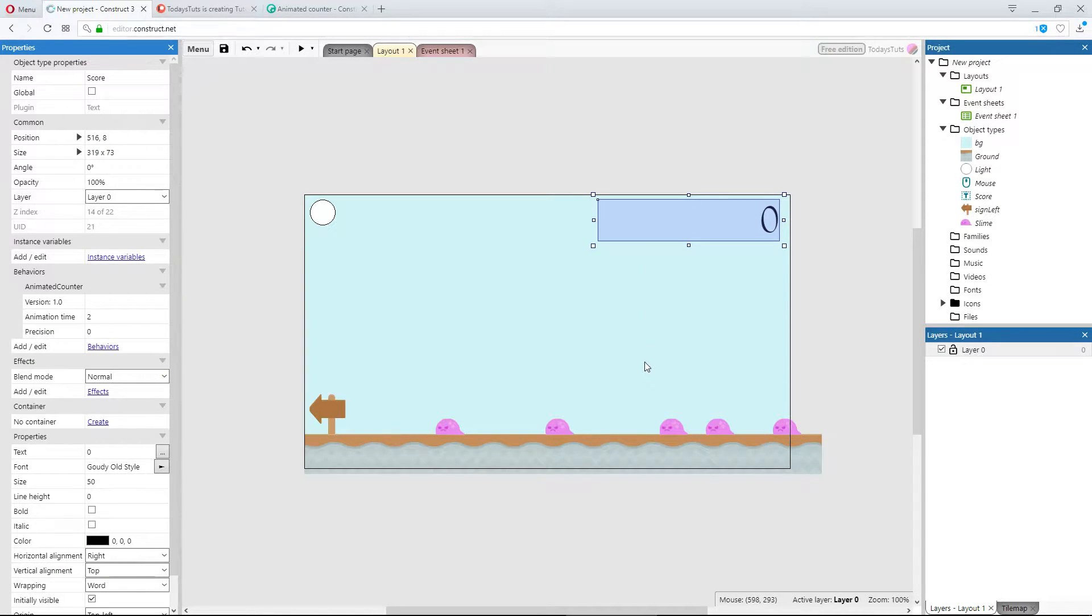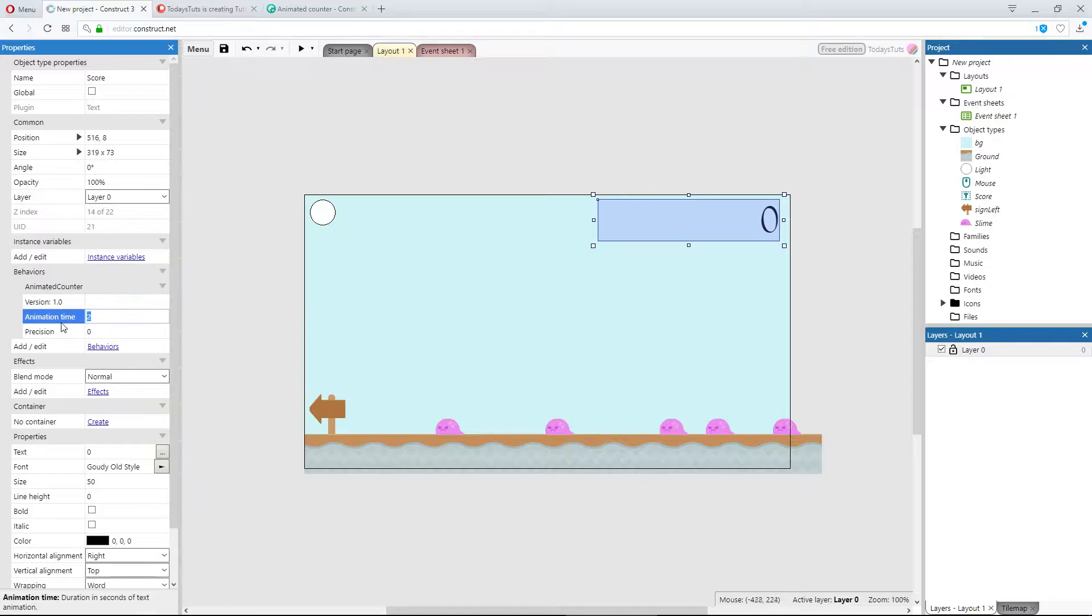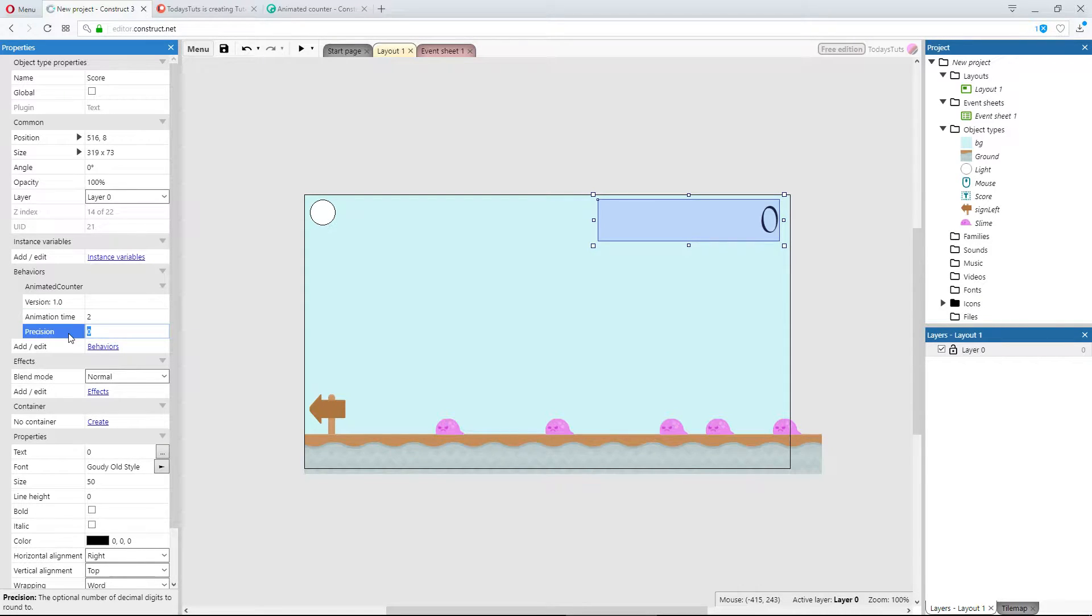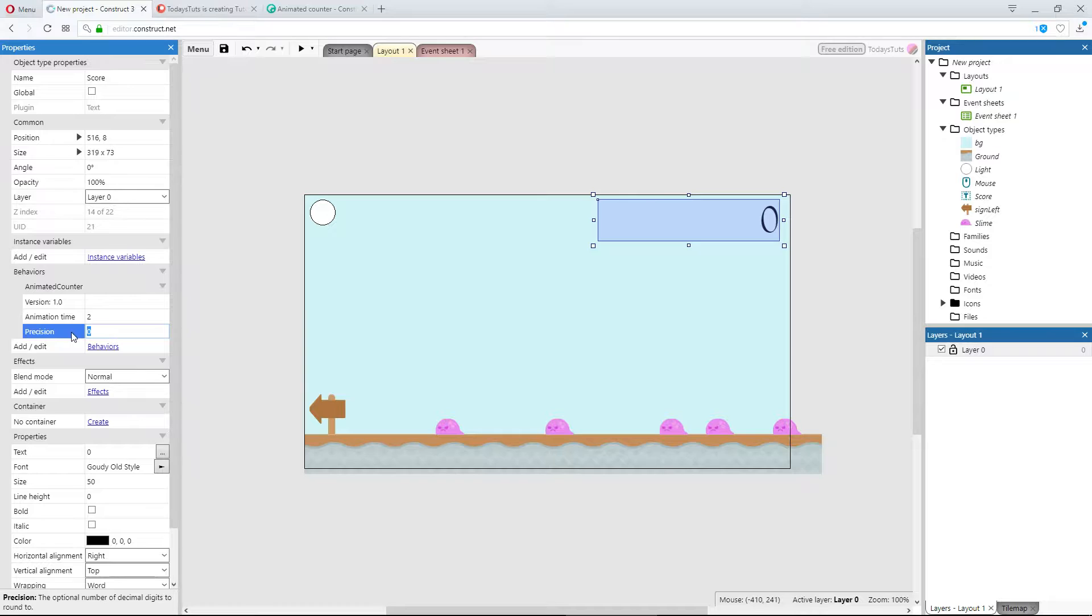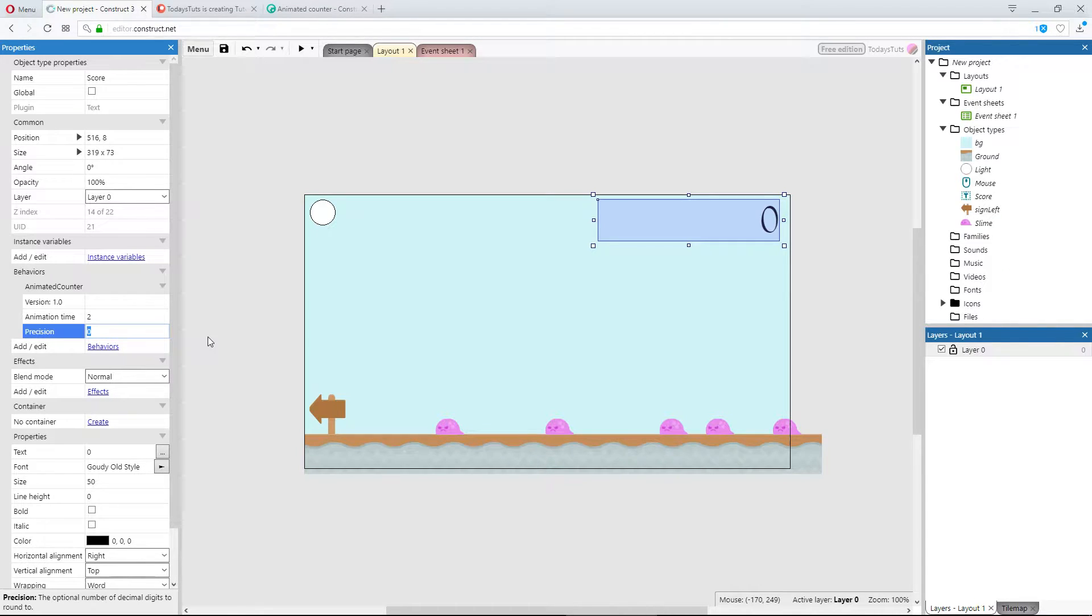The animated counter behavior has two properties that we can adjust, the animation time, and the precision. Animation time is the time in seconds that it takes for the entire animation to complete. Precision lets you decide if you want the counter to increment in whole numbers, or as a float, with a decimal, and this number decides how many numbers will be seen after the decimal, while the animation is active.